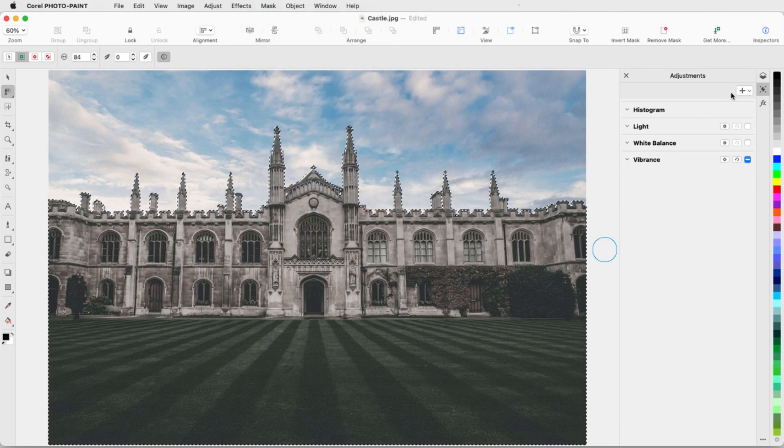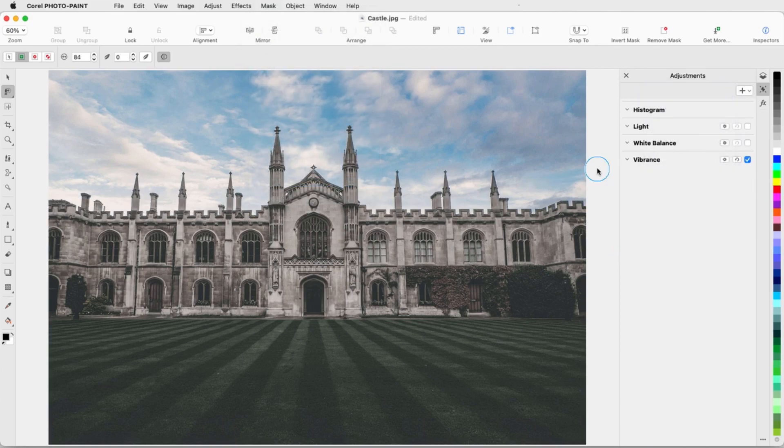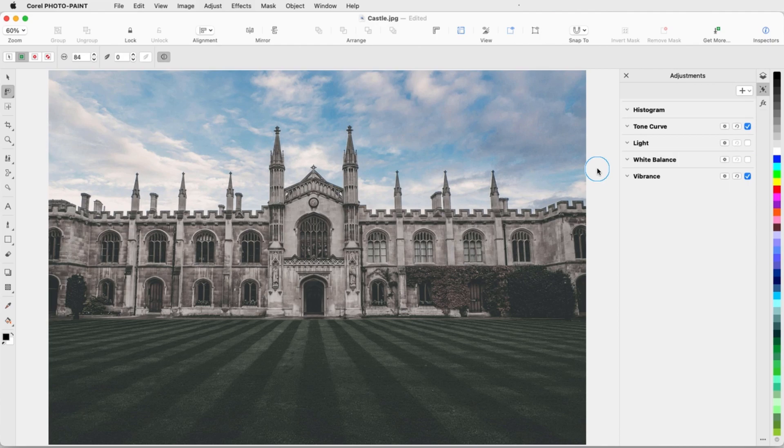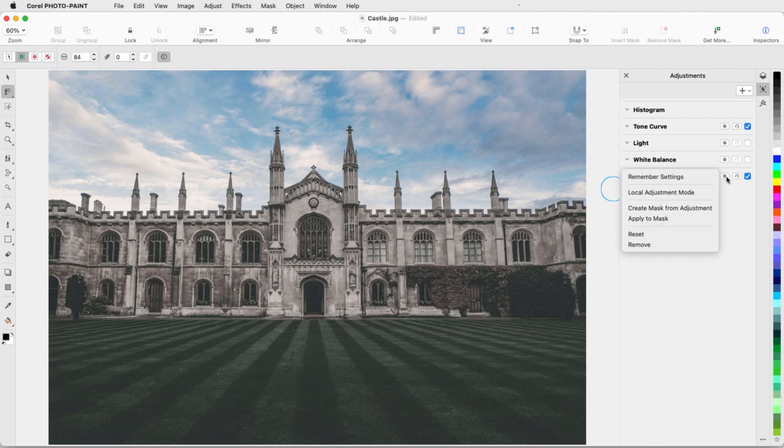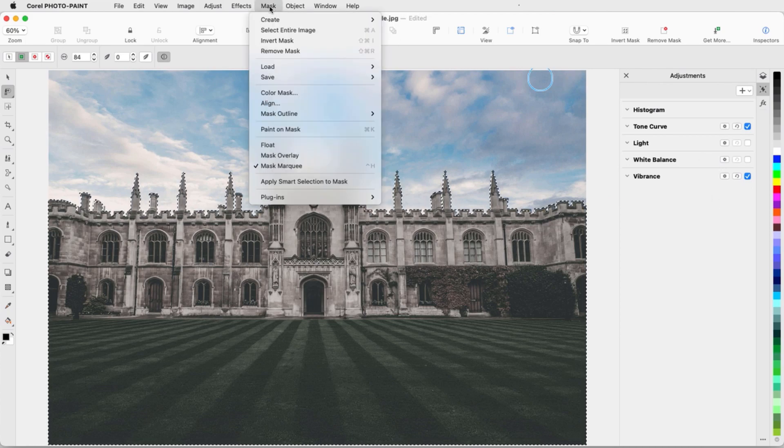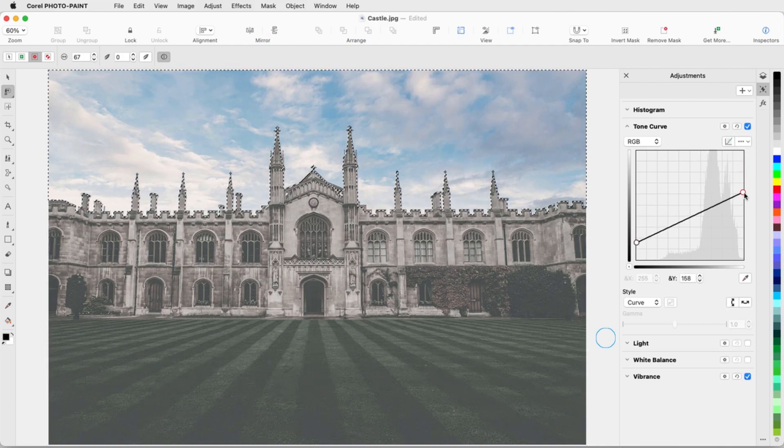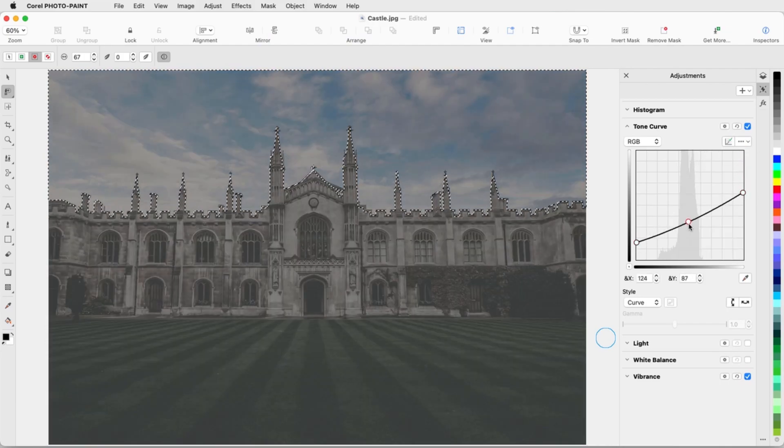Now I want to add a tone curve to the pixels of the sky. I can reuse the mask from the previous effect rather than having to go through the process of masking the sky. To do this, I'll open the Vibrance options and choose Create Mask from Adjustment. Now I'll choose Mask Invert Mask so that only the sky is included and start on the tone curve.